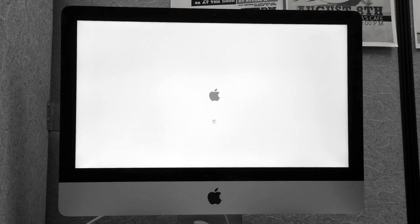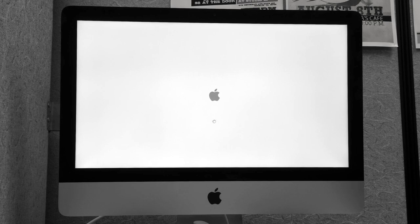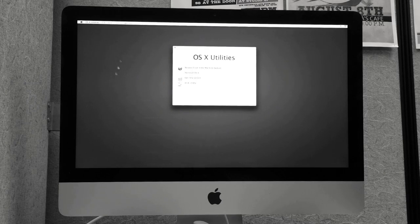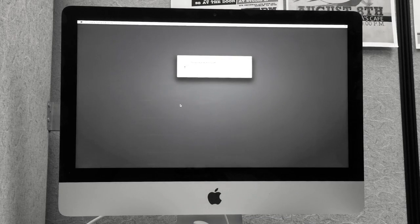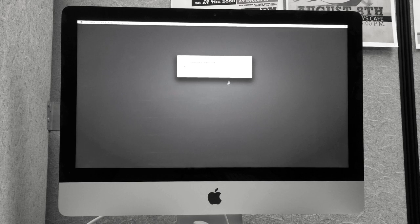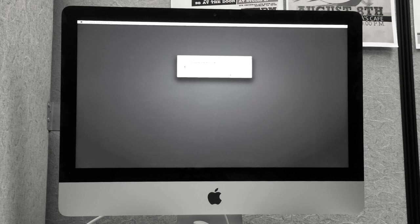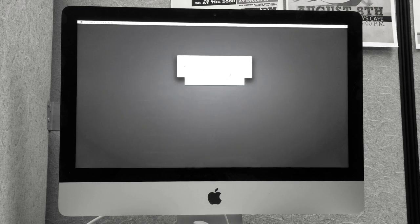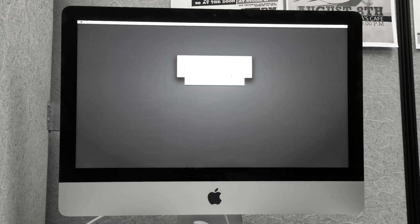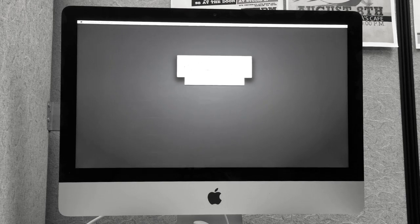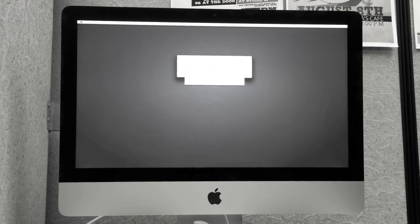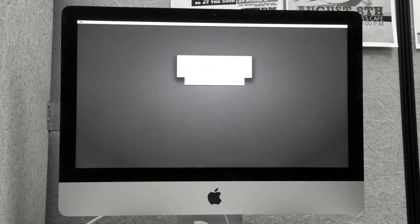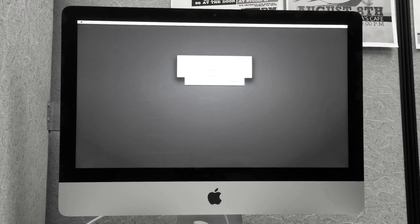Once you enter recovery, you're going to click Utilities at the top again and Firmware Password Utility. Click Enable Firmware Password and enter whatever you would like to use for your password. Click Save Password and you're all done, you can restart.